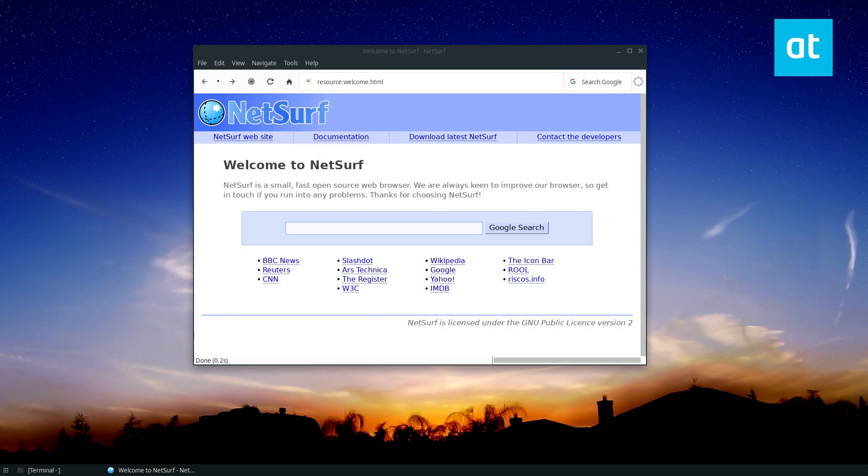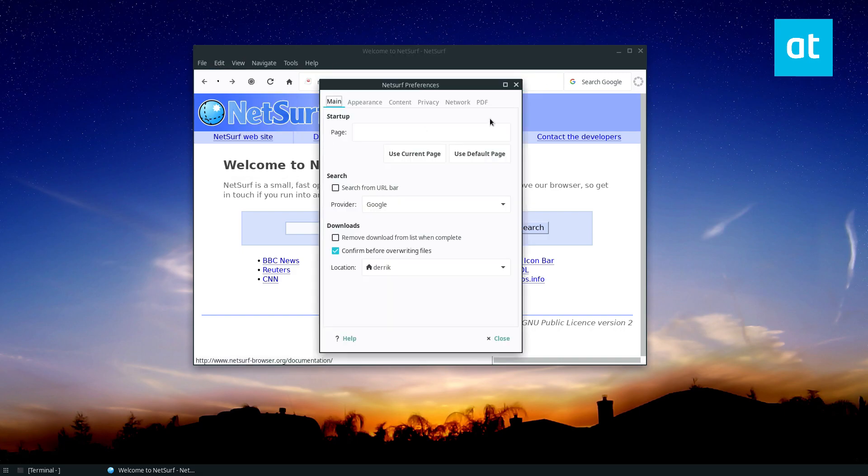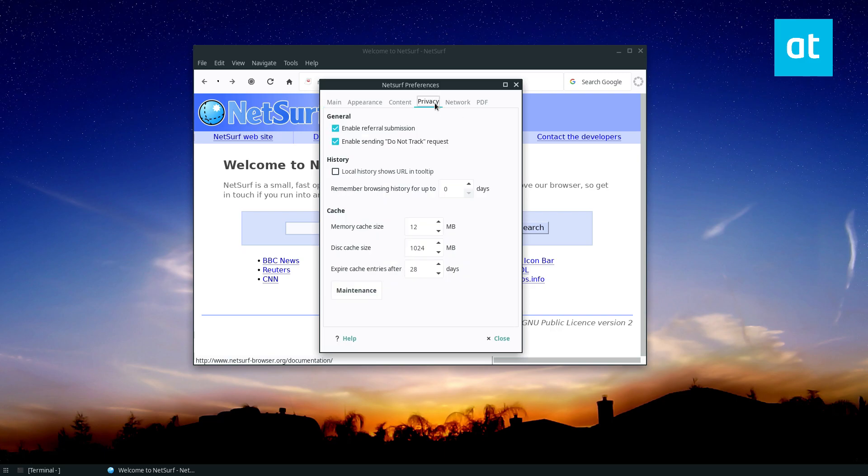If you want to configure your privacy, you can go to the Edit menu, click on Preferences, and then from there, find the Privacy tab.